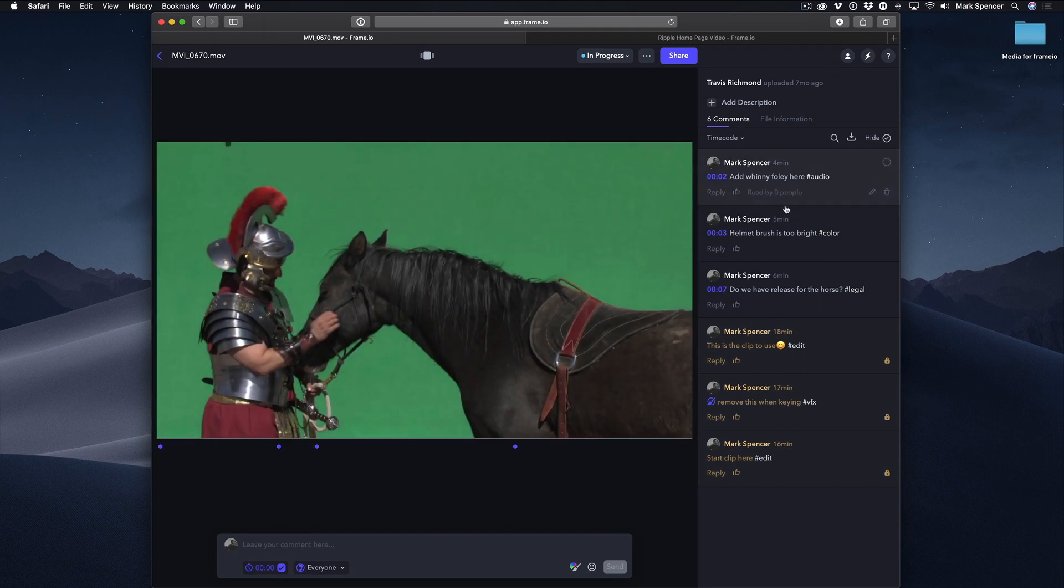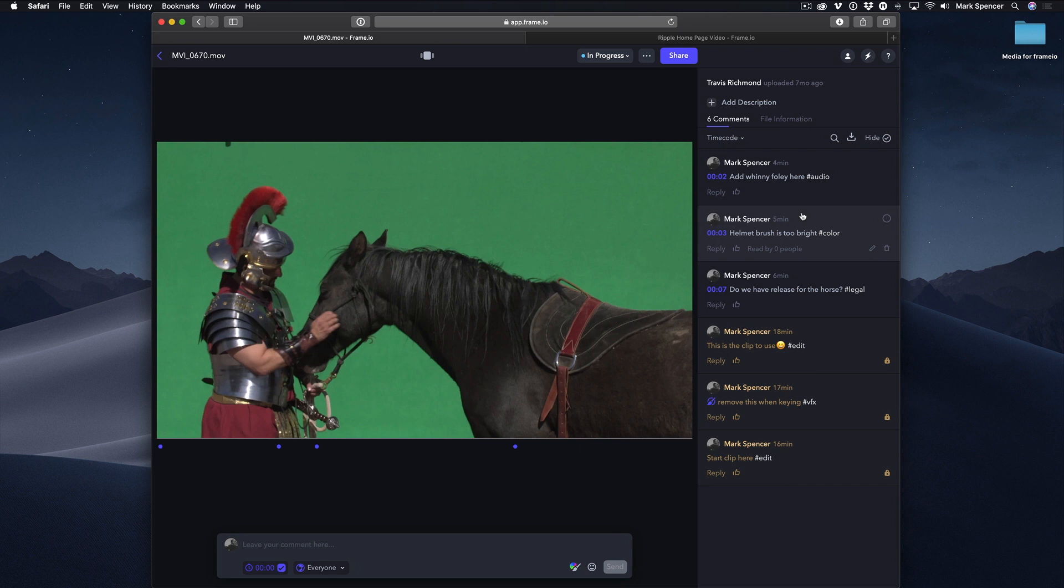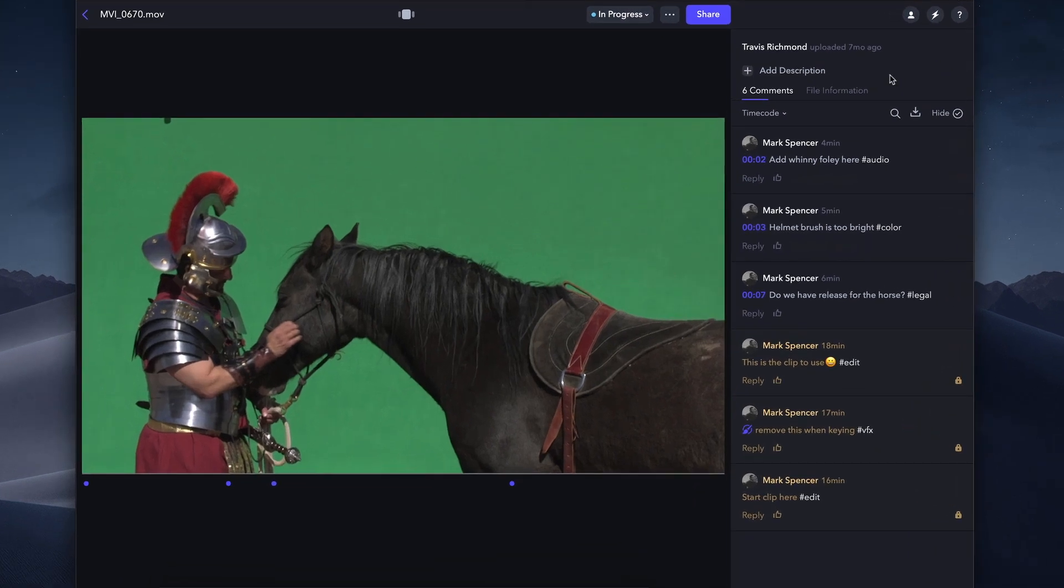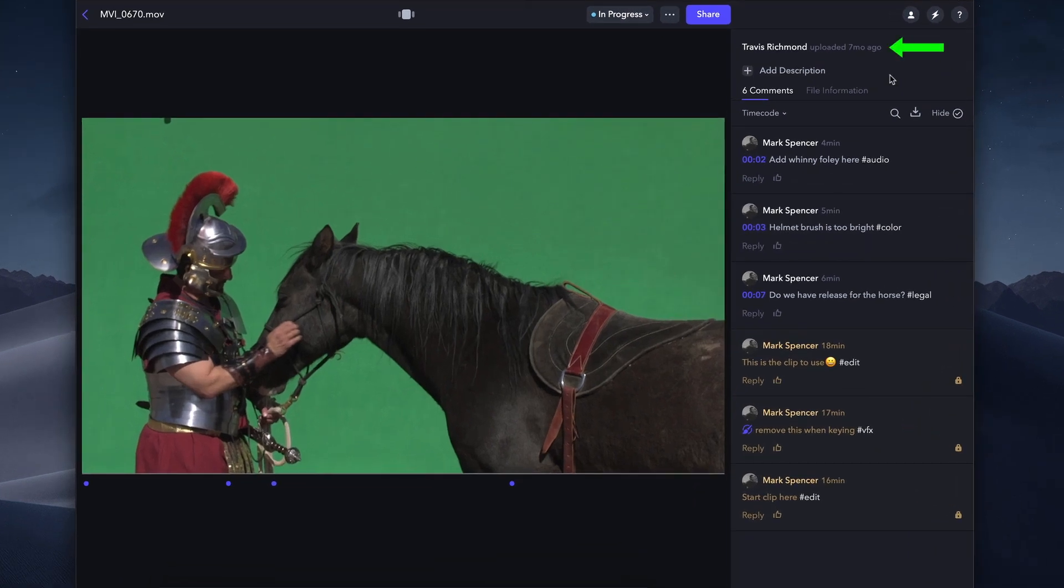When viewing a specific file, a notification appears if there are new comments since you last viewed the file. All comments are timestamped by default and appear in the comment bar to the right of the player. At the top, you can see who uploaded the file and when, an optional description, and who's viewed the file and when.